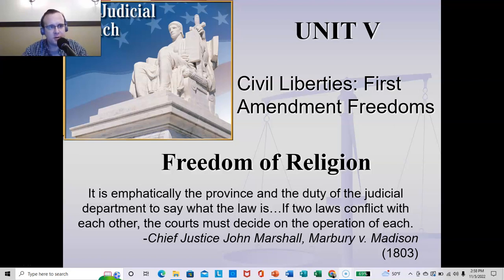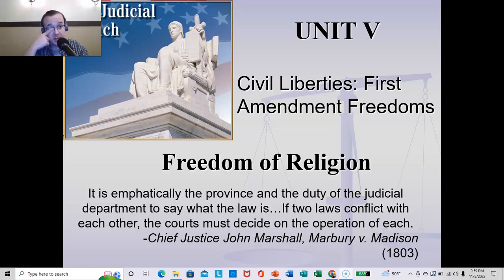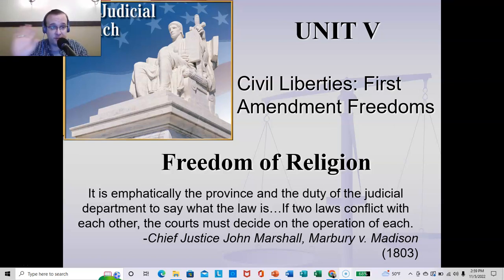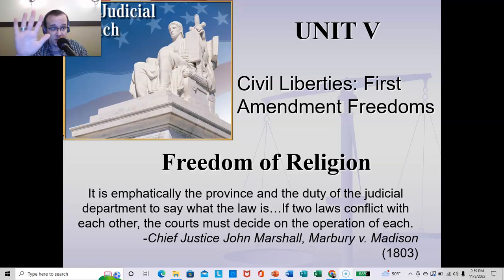Welcome back to either State and Local Government or American National Government. There's a little bit of overlap in those classes, so I use this for both. We are looking at the First Amendment of the United States Constitution. Most popularly, people know that it's freedom of speech, but there are five rights: freedom of speech, freedom of press, religion, assembly, and petition. So there are five things that are protected under that amendment.